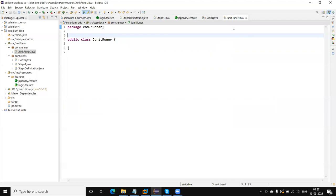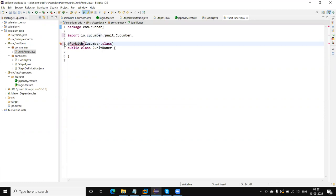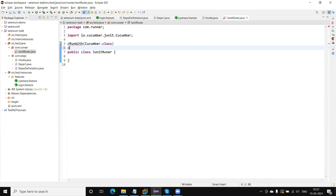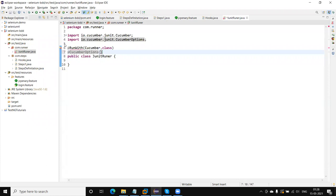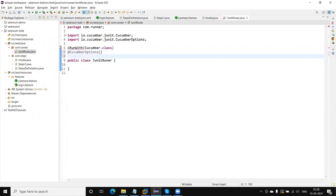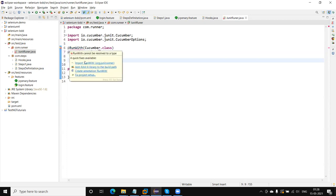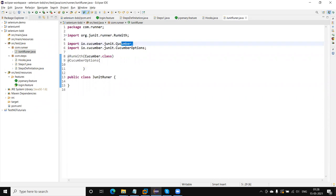Okay, let me explain how we do that. We need to call here @RunWith and pass Cucumber.class. And then next we need to pass @CucumberOptions. Here we will pass the details. We need to import the JUnit CucumberOptions and the JUnit Cucumber runner.